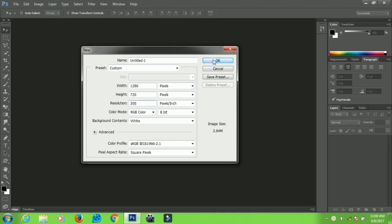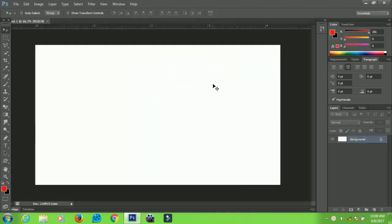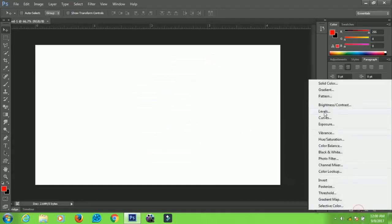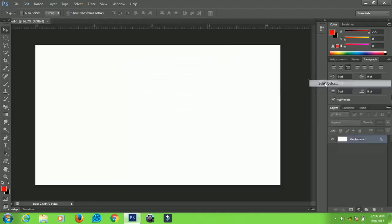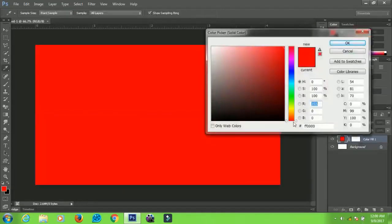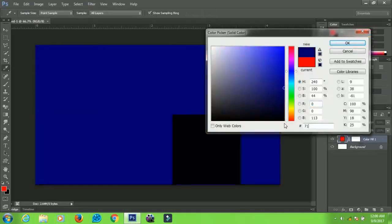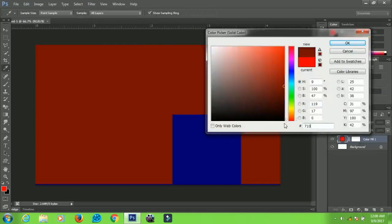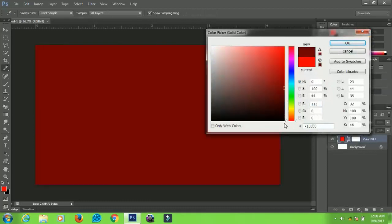When you're done, click OK. Now the first thing I'm going to do is add a solid color to my document. The color that I'm going to use is 71 00, and then I'll click OK.